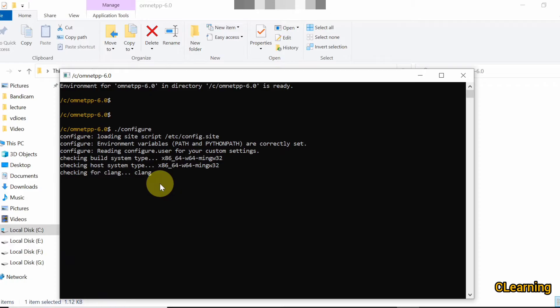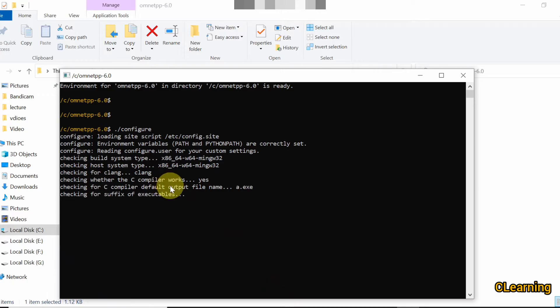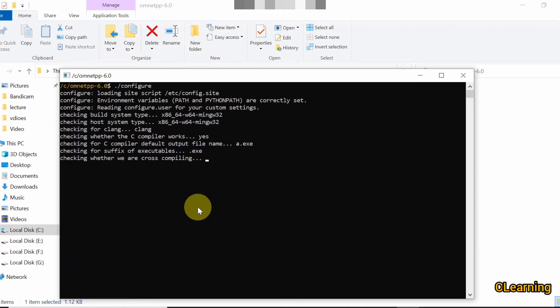After some time we will have one other command to run. The configuration process is going on.